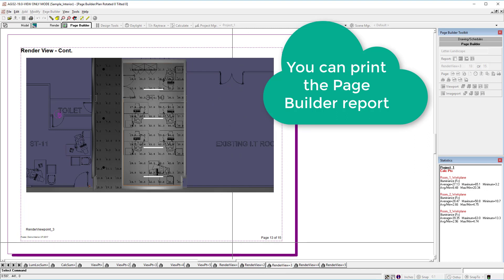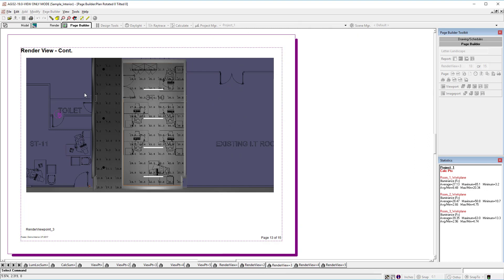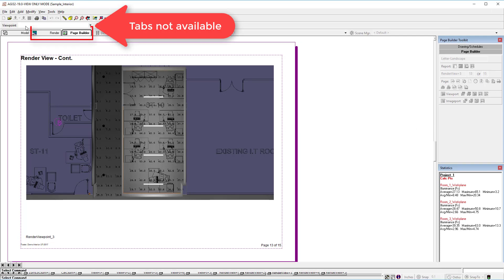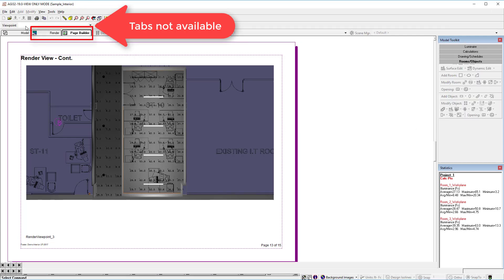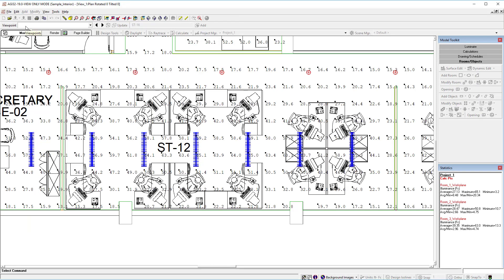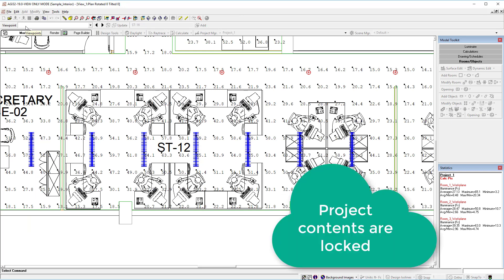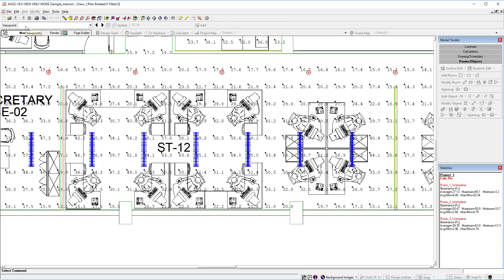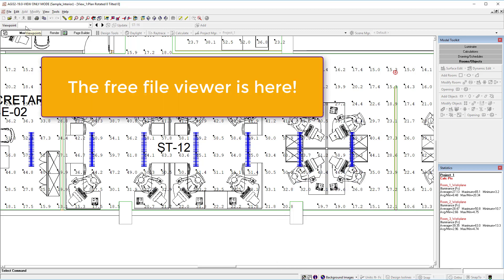If the file does not have rendered output or does not contain a page builder report, this information is not present. The user of the inactive installation cannot actually change the contents in any way, but they have full ability to examine the existing work. This is the long-sought-after AGI32 file viewer.